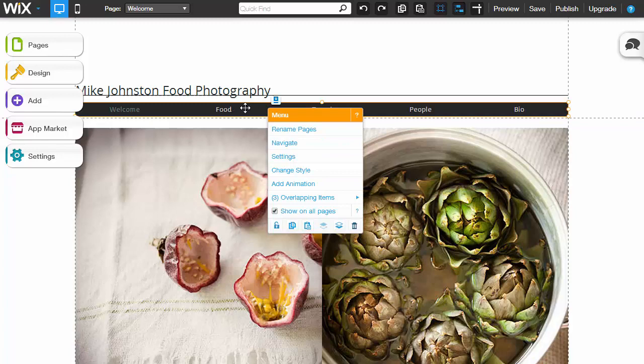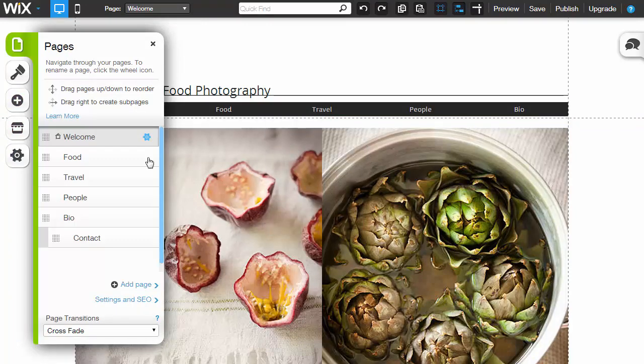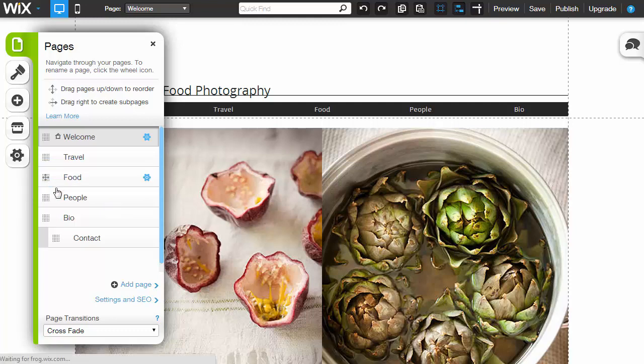To alter the navigation, click inside of it. Click navigate and then you can drag and drop anything. So if you want to move food under travel or vice versa, you can see it instantly changes there.